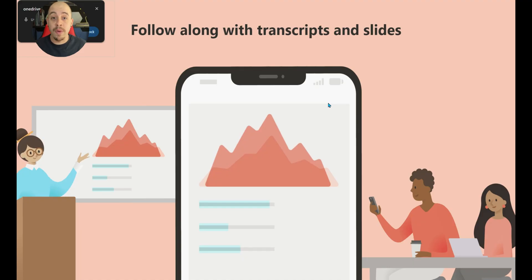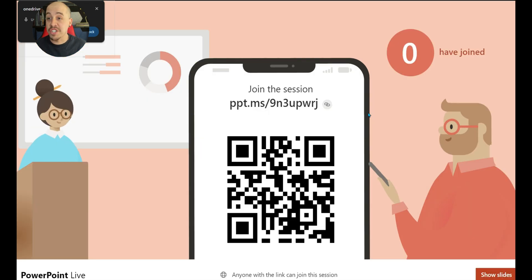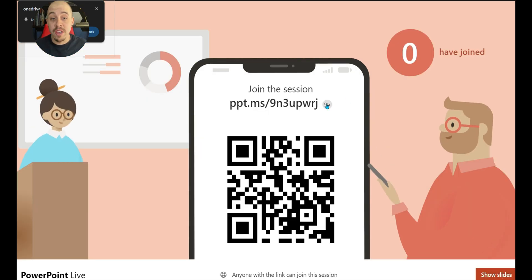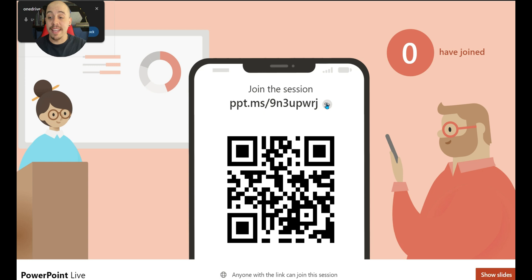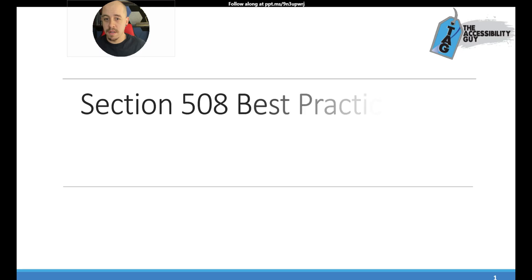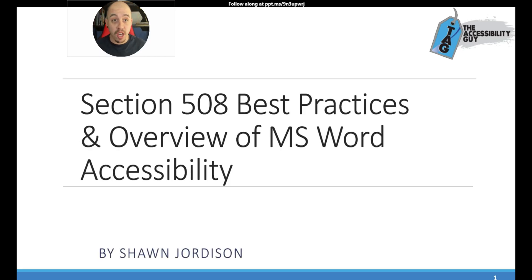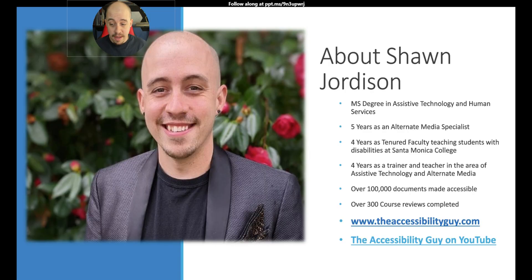When we do that, it allows you to generate a QR code to actually join in on the session. You can also put the link to the session into the chat. So once you have the session actually going live, there are some cool additional features that the end user can use.